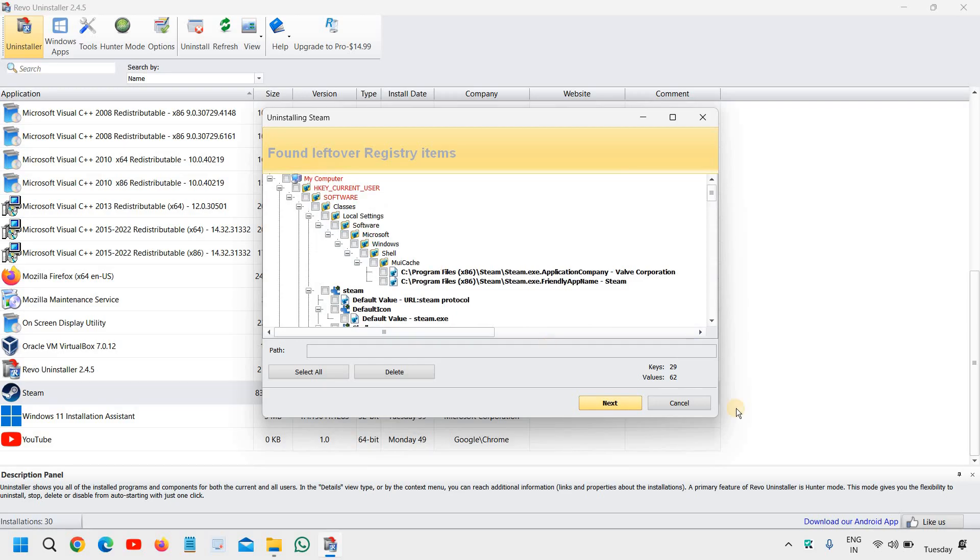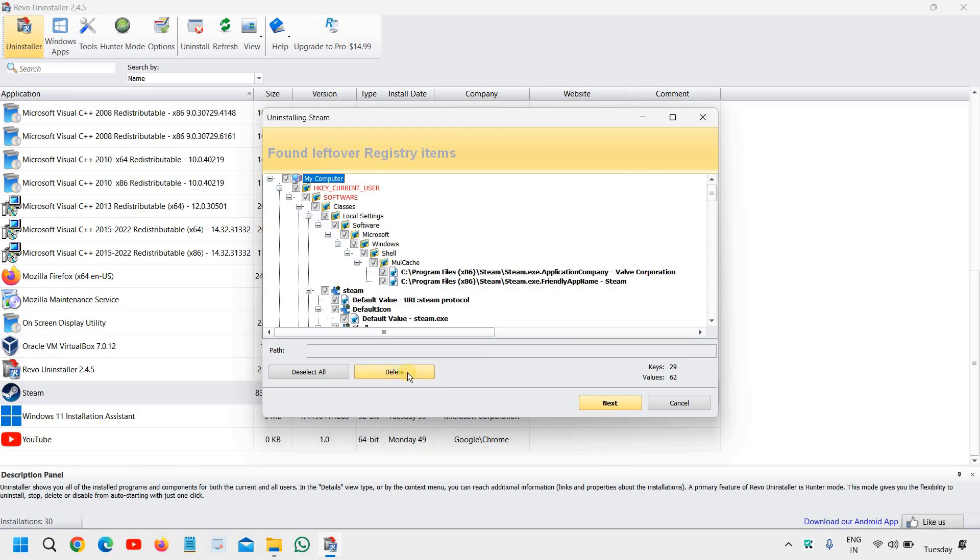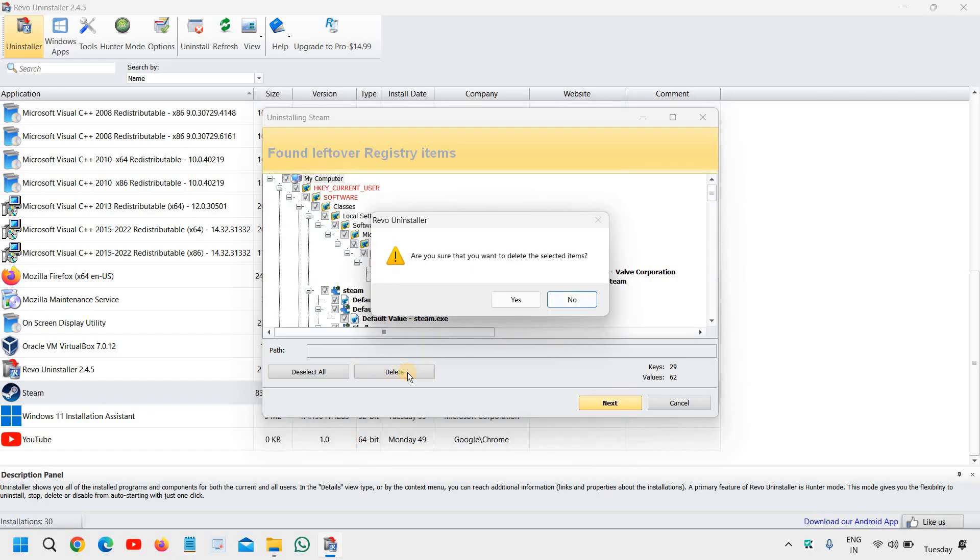So you can see here the values and keys are there and we just have to check mark under my computer. And then we need to delete all these keys and values.